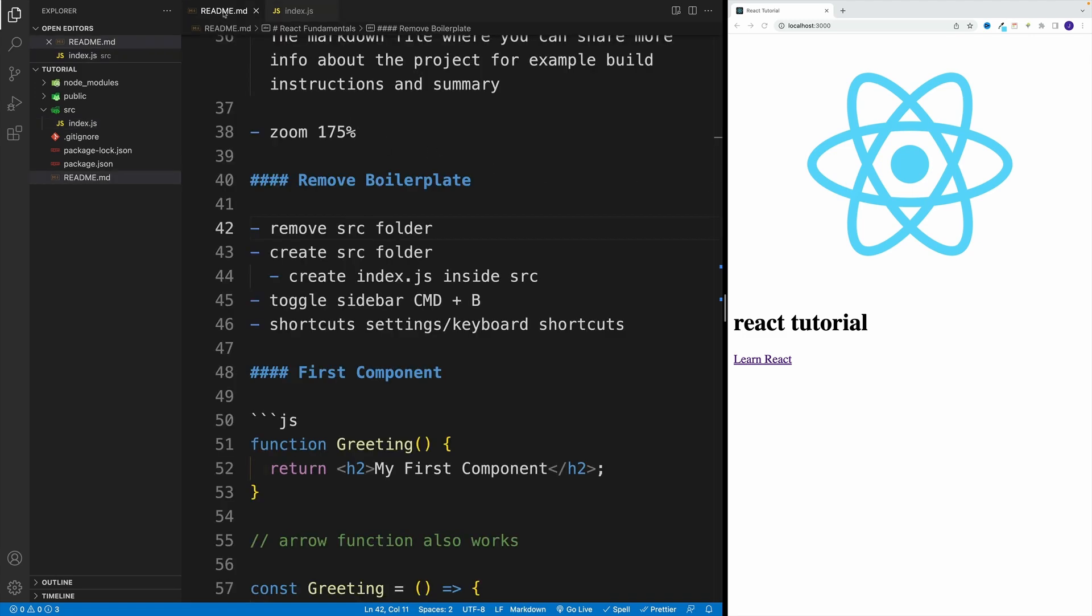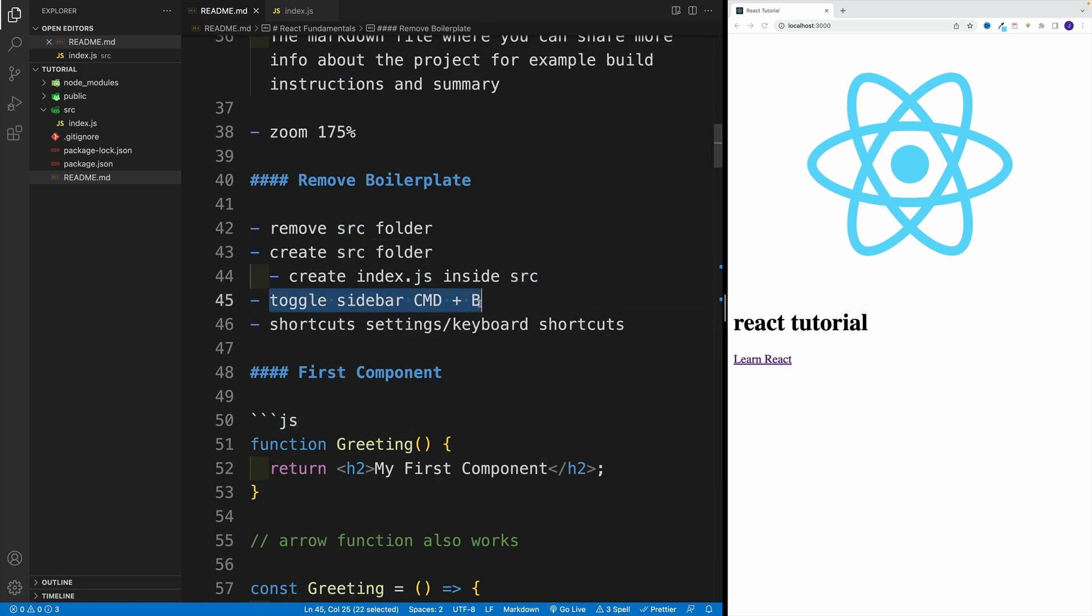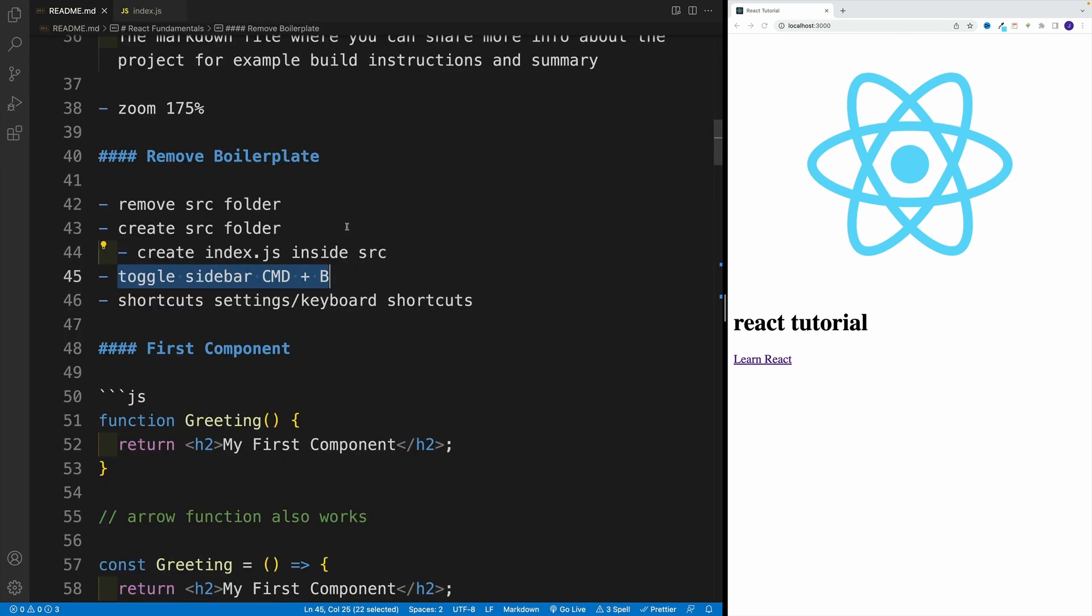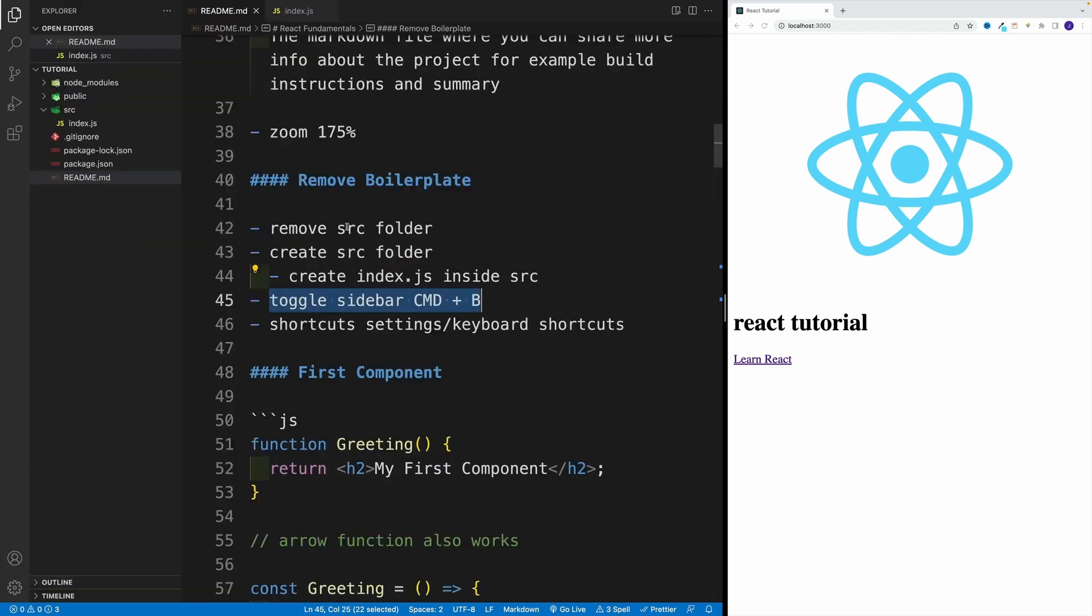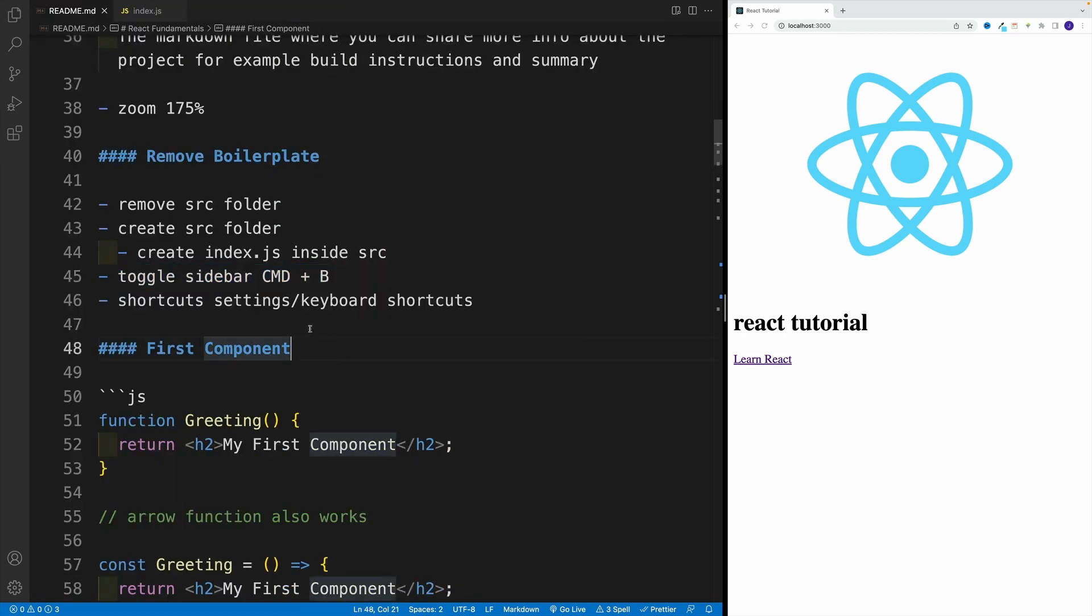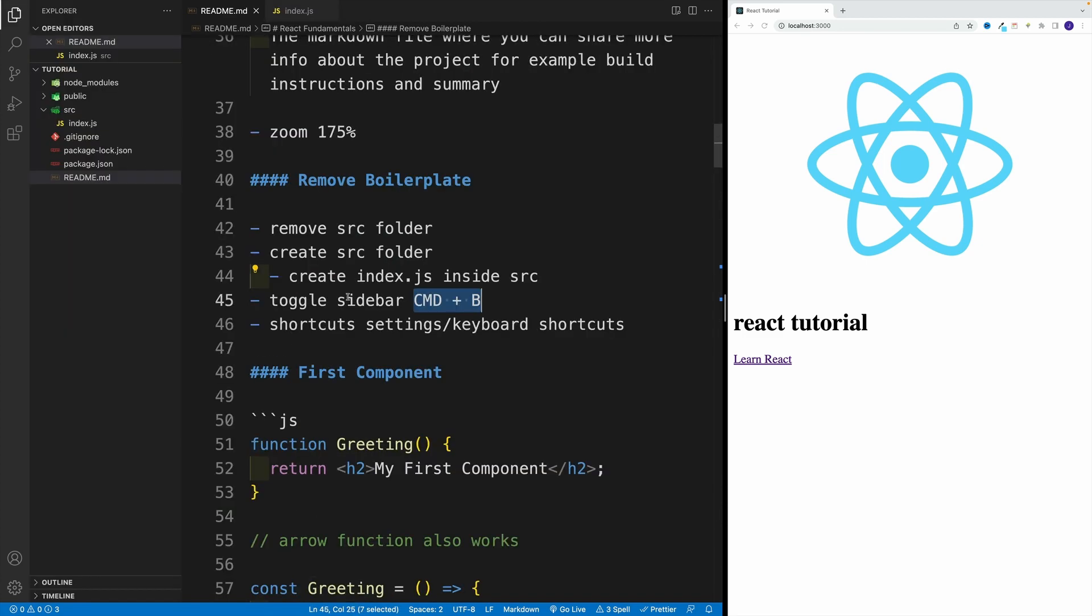And also in this video, I want to mention that throughout the course, I'll toggle the sidebar just so I have more real estate. And in my case, the shortcut is Command B.